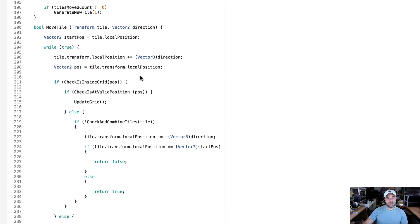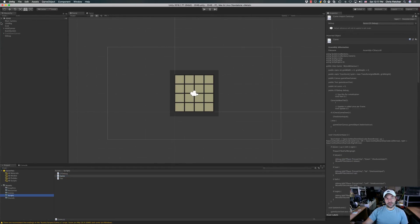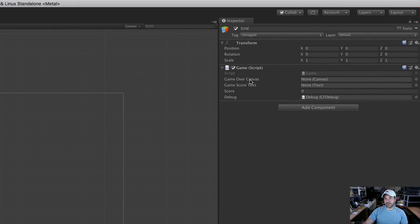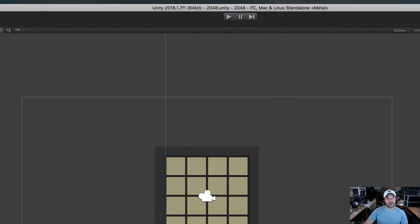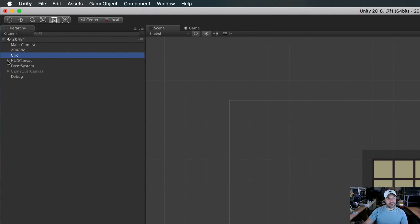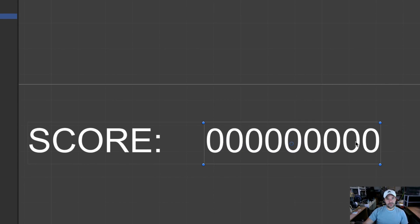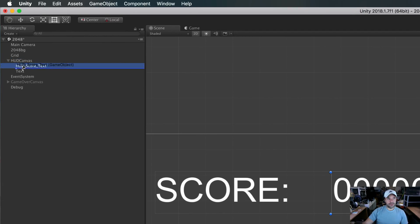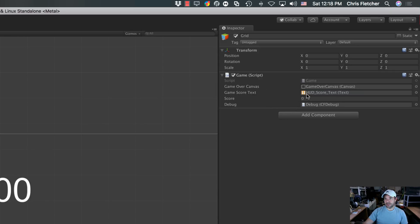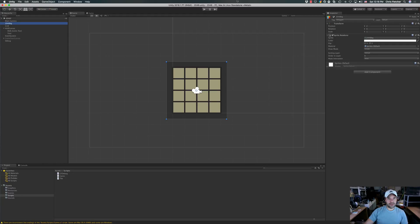Now let's go to Unity because we still need to assign the game objects to the class properties we just created. If we click on our Grid, you'll see new properties: Game Over Canvas and Game Score Text. Let's drag our Game Over Canvas into that property. Then expand the HUD Canvas — you'll see HUD Score Text. Double-clicking confirms that's what we need. Click back on Grid first, then grab the HUD Score Text game object and drag it to the Game Score Text property.